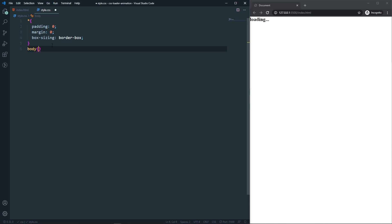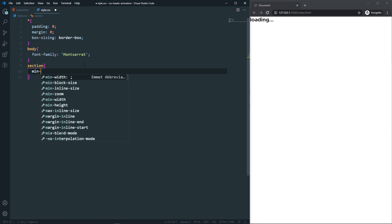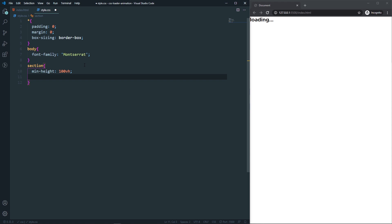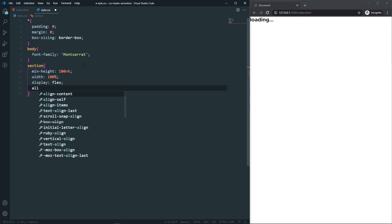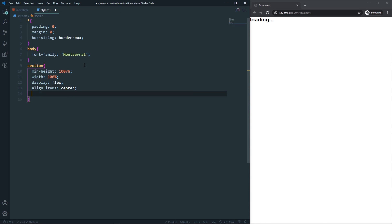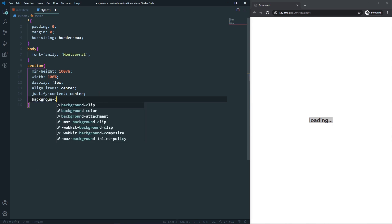In the body I will set font-family to Montserrat. If I save, you can see that the Montserrat font is already applied because I already have it installed on my PC, so I don't need to import it. After that, on the section let's say min-height will be 100vh, width will be 100%, display will be flex, align-items center, and justify-content center. Now our loading text is in the center.